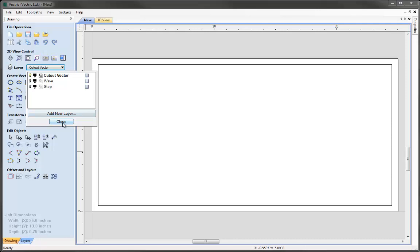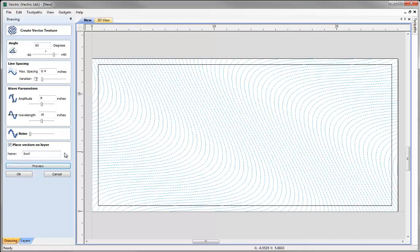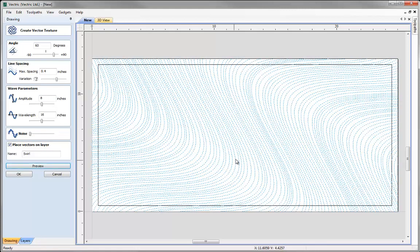Back into the function to create a more free-flowing texture. I'll set the angle to 60 degrees, increase the spacing a little, set the amplitude quite high, and set the wavelength to be quite long — amplitude 8, wavelength 16 inches. I'll place these on a layer called 'swirl'. Hitting preview we've got quite a consistent pattern, but I'd like more variation, so I'll slide the spacing randomness slider about two-thirds along. Preview shows a little randomness introduced, which will be more interesting when machined. Let's hit OK.